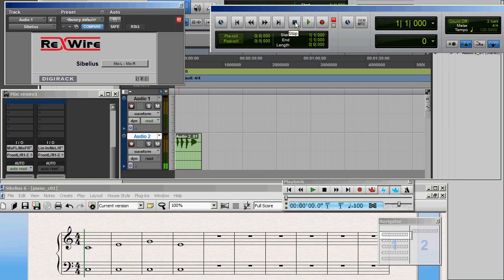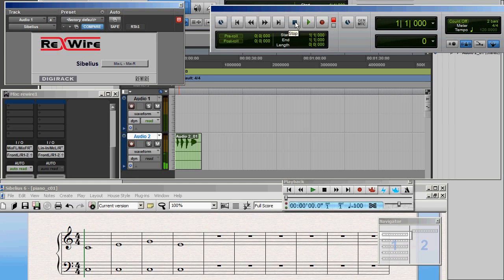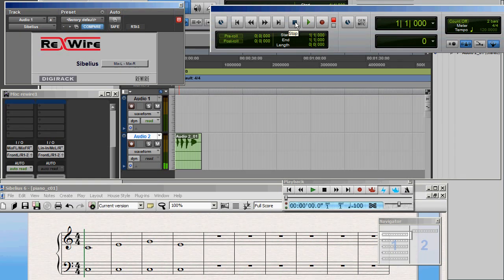Now the Sibelius score is not in Pro Tools yet. And this can be an advantage because now I can go back and play with that score and get the score just exactly the way I want it in Sibelius before I commit myself to recording it into Pro Tools.